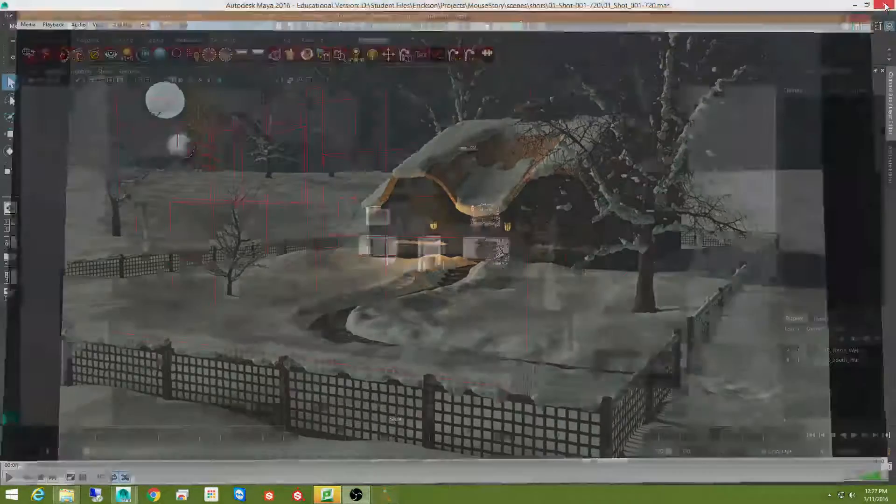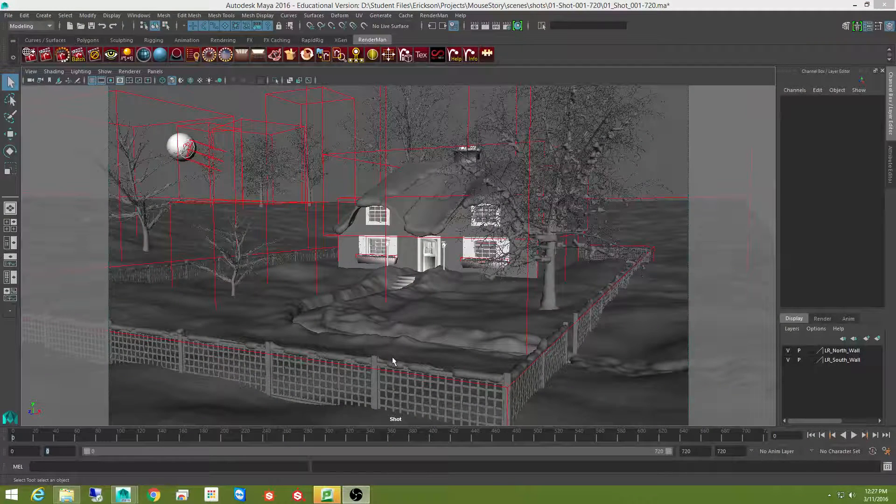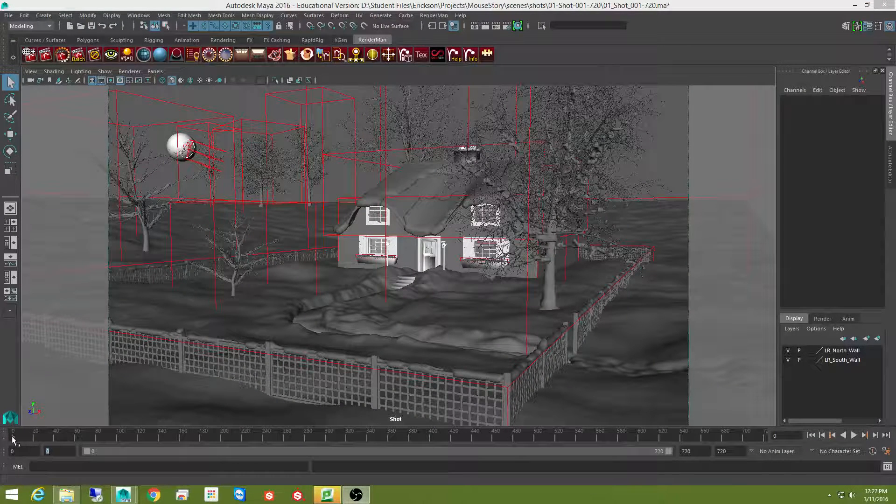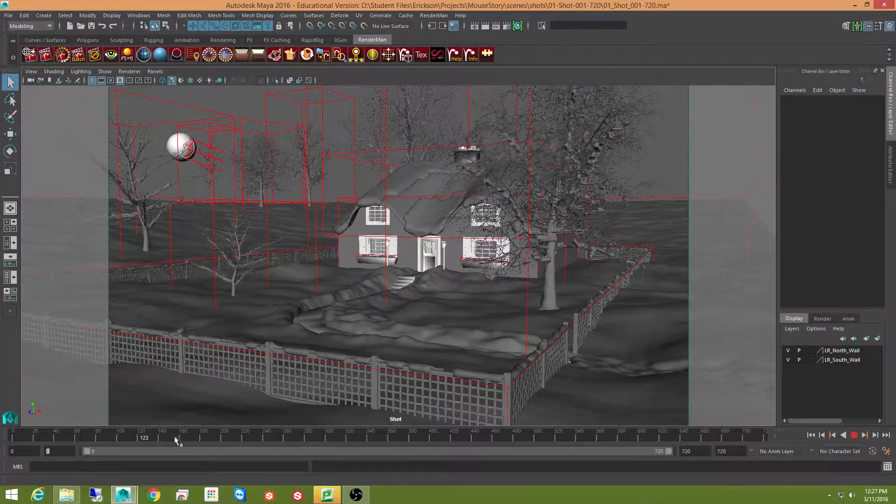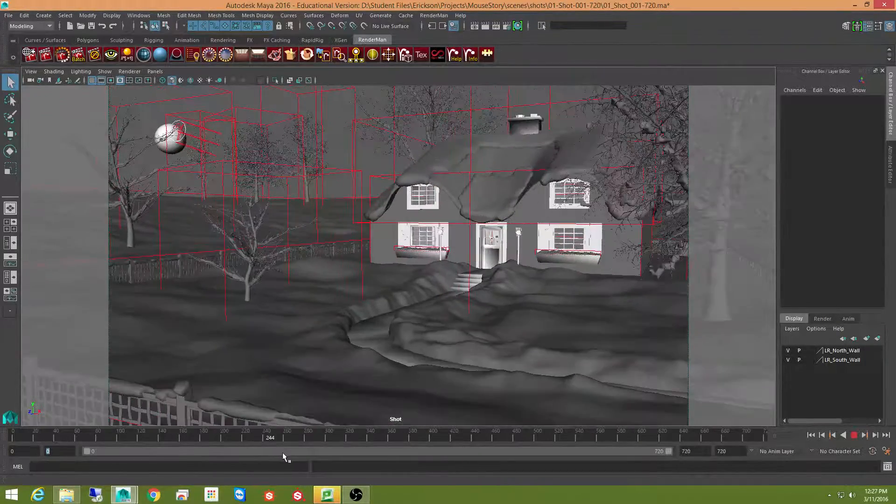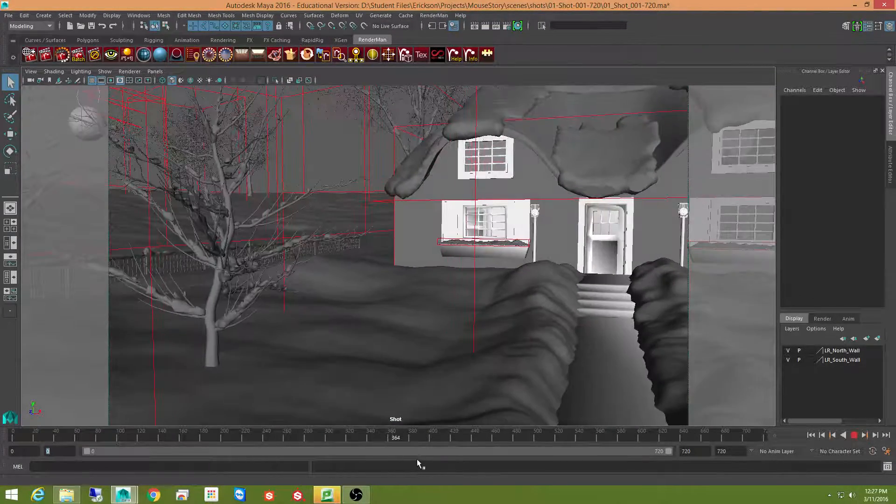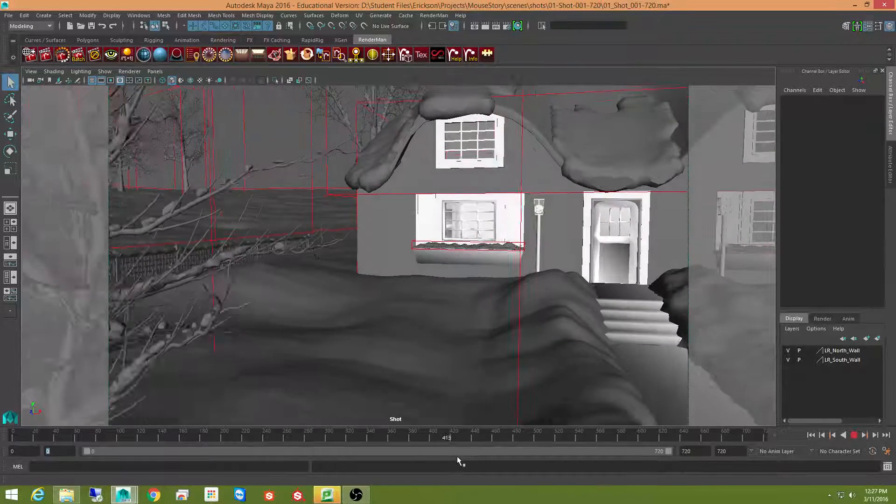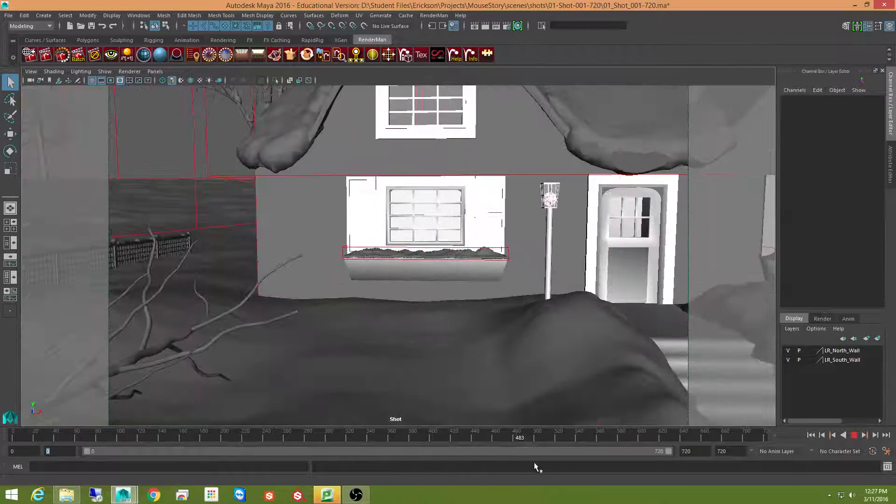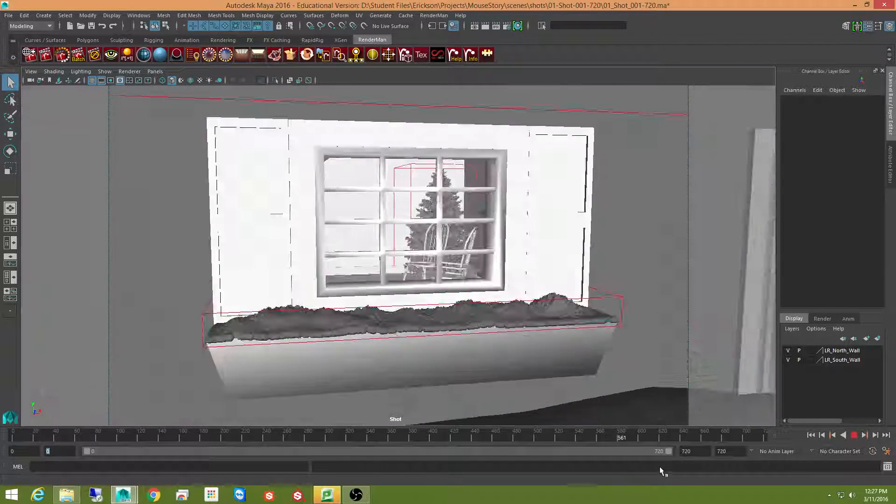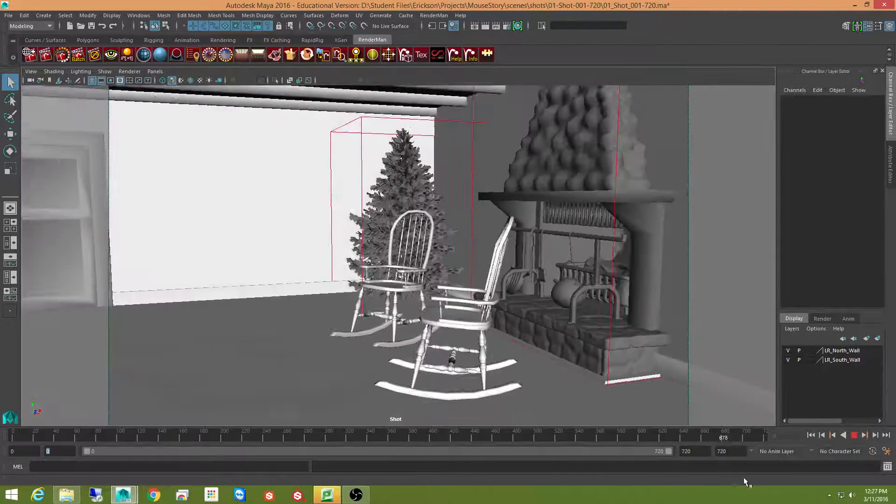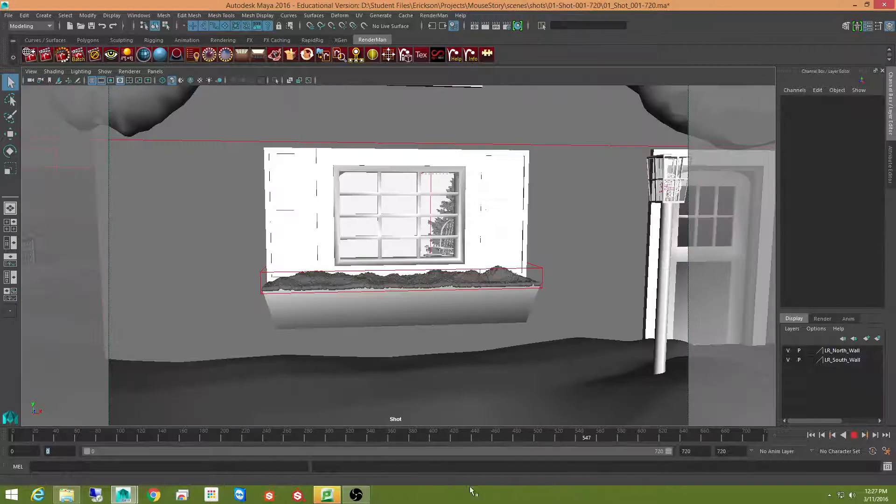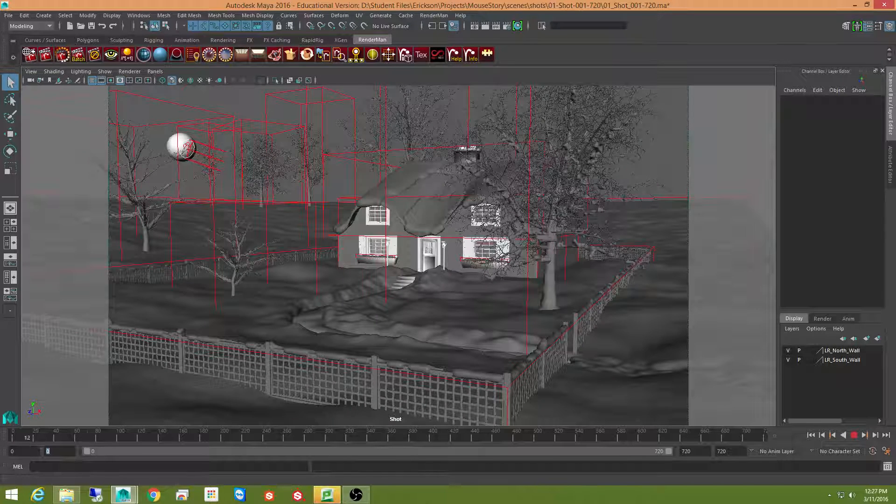I'm going to go ahead and close this out. And this is the scene that I rendered from. And you can see that it's running exactly as it showed. Just like that for 720 frames. Only a 30 second clip.